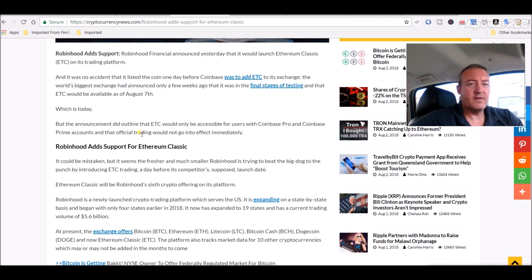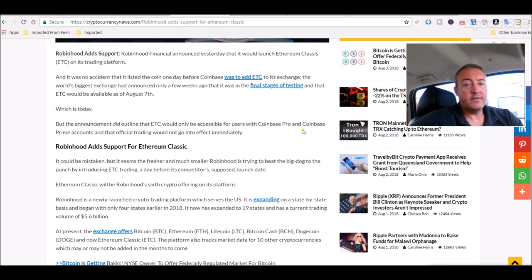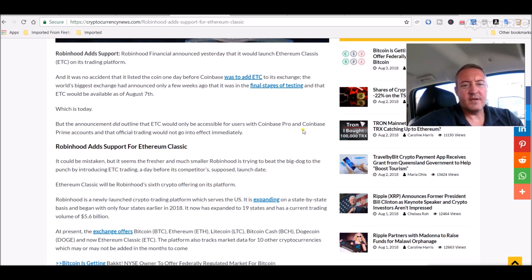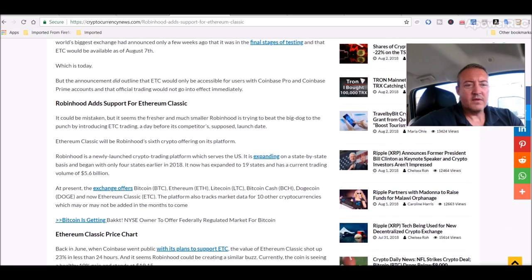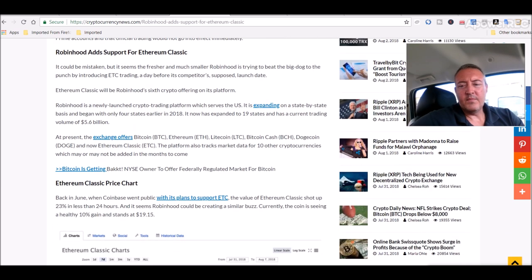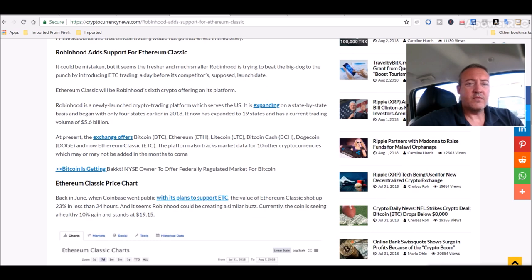But the announcement did outline that ETC would only be accessible for users with Coinbase Pro and Coinbase Prime accounts, and that official trading would not go into effect immediately. So I'm hoping that once it actually goes into effect, at least on Coinbase, this price should jump up even more.